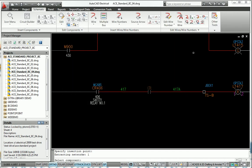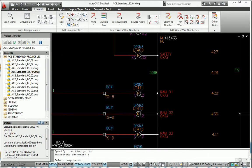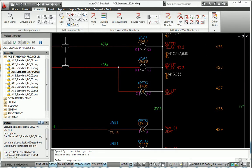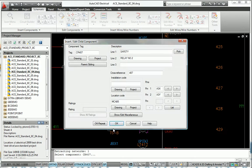AutoCAD Electrical increases your design productivity and makes it simple to create accurate, easy-to-read schematics.